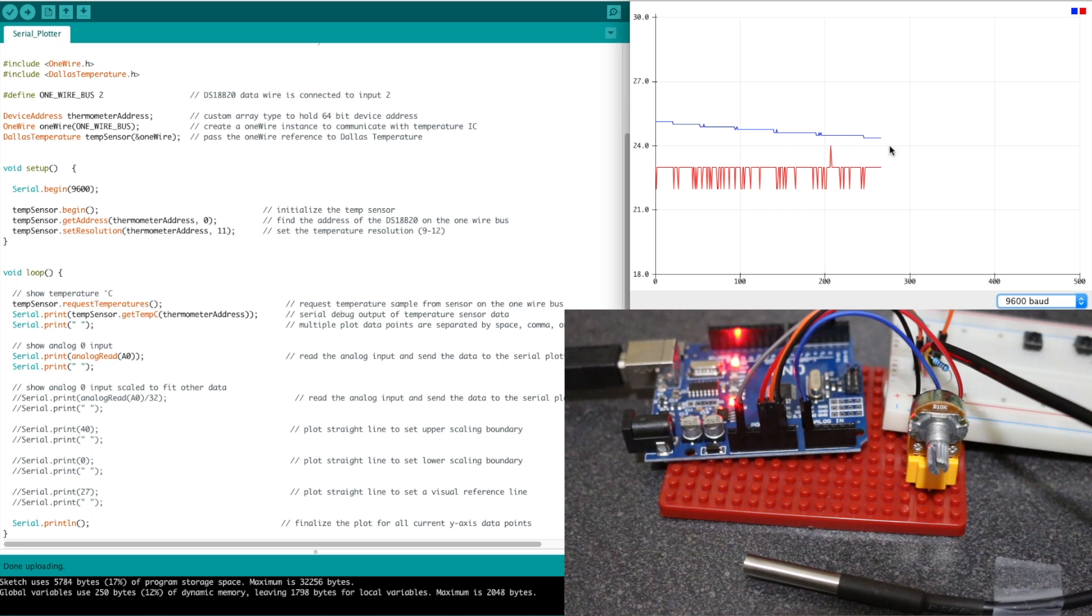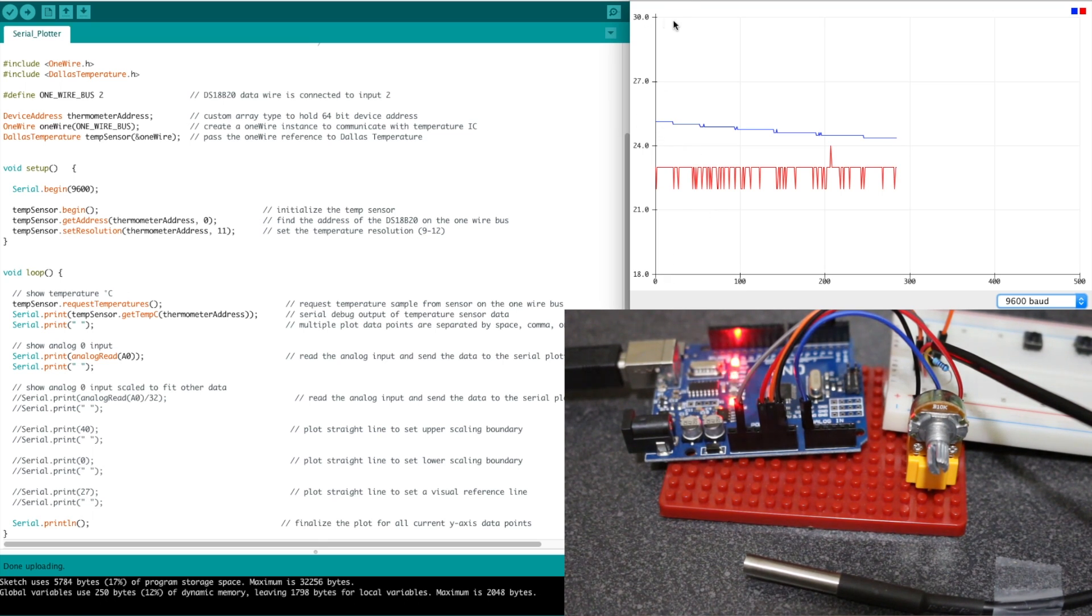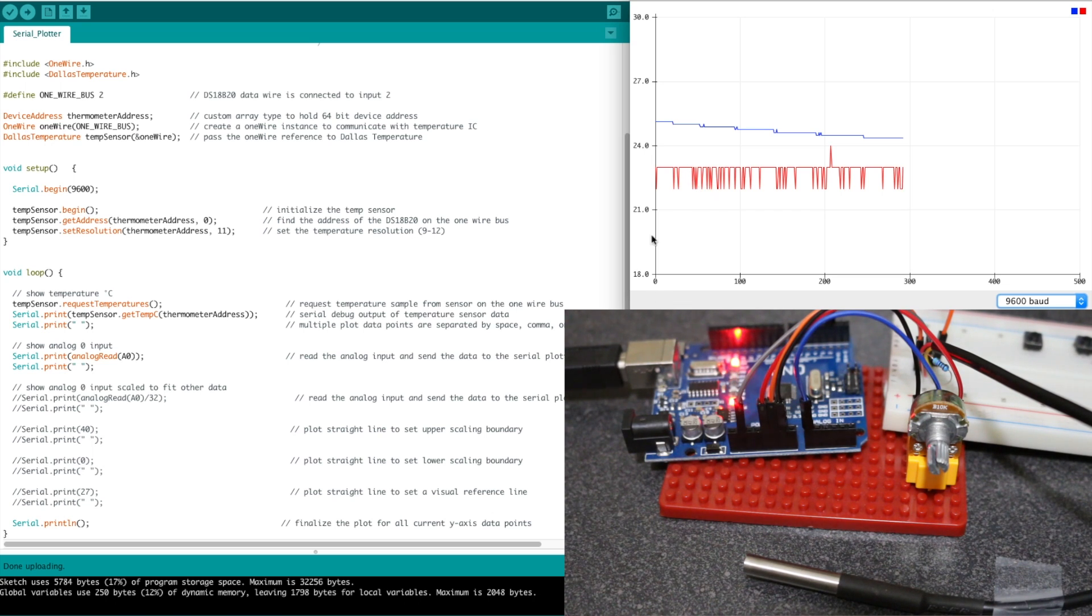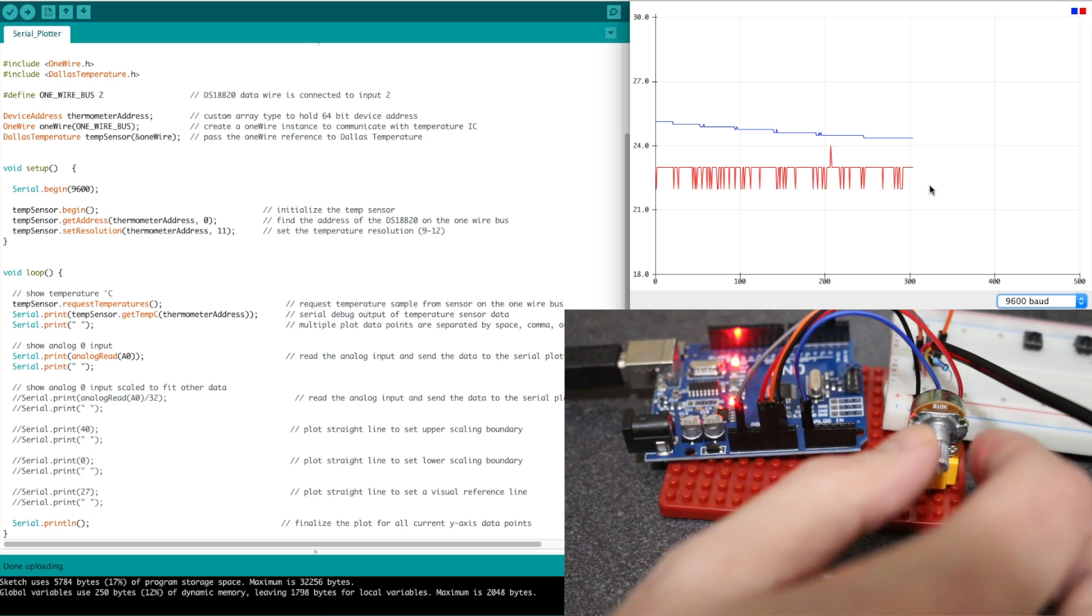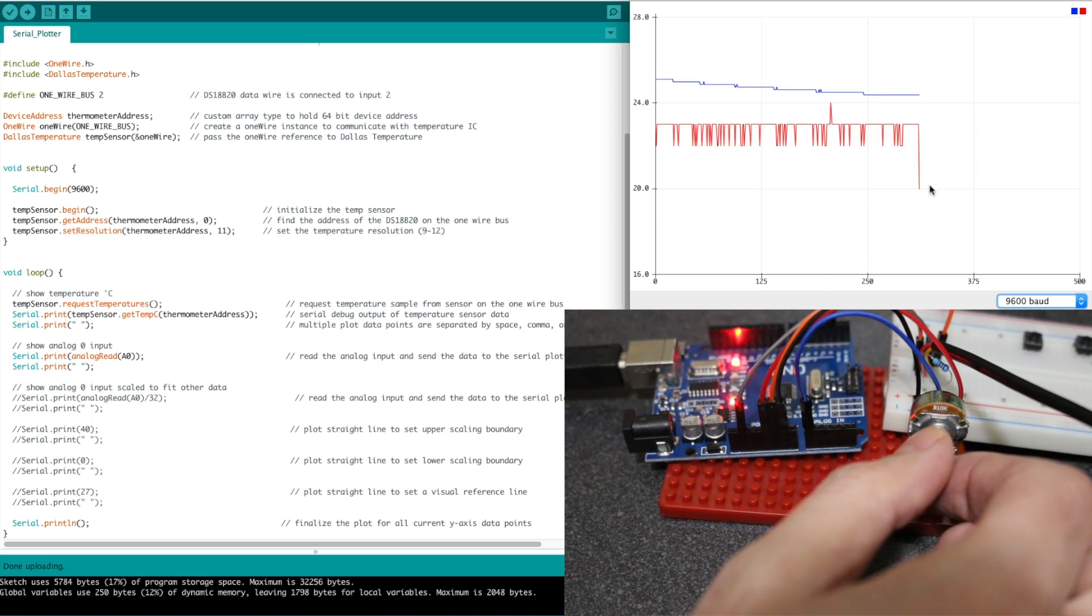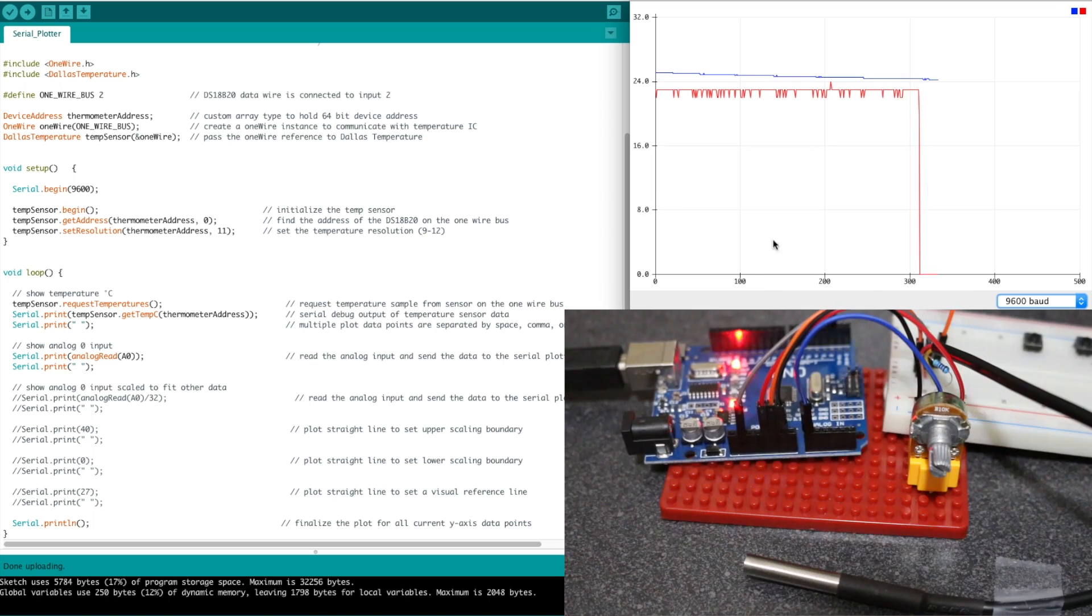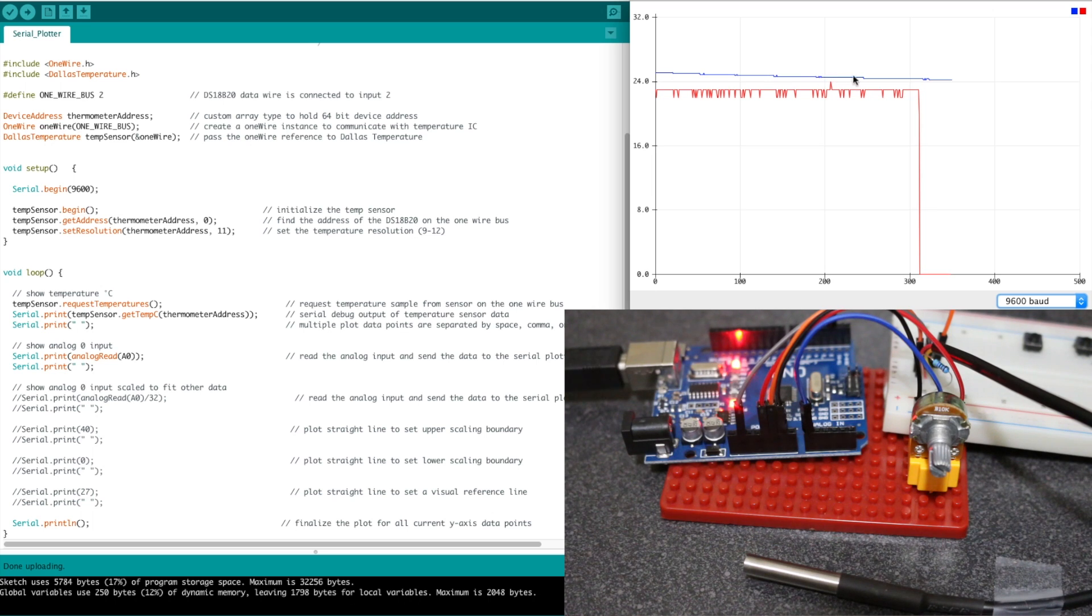But one problem with this auto-scale, temperature in degrees Celsius is obviously only going to go so high, but my analog input can go from 0 up to 1023. So if I change my analog input, first if I go way down to 0, well, this auto-scaled and added more vertical space. So now the temperature data is more squished.